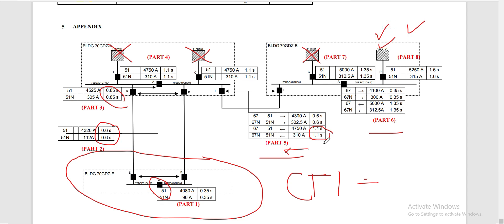That cross-tie will be 1.1 seconds. Since the other source is out, we will not be considering it. The next relay is the bus coupler, which is assigned at 1.35 seconds — that is a 250 milliseconds coordination time interval. Then this upstream relay is set at 1.6 seconds. That is the case if our source of power is taken from that one feeder.